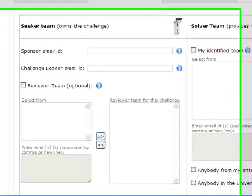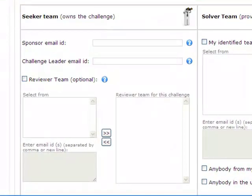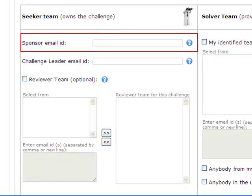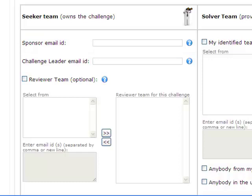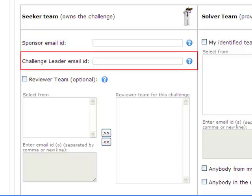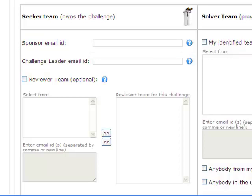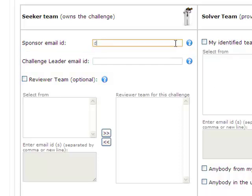Alex who is submitting the challenge can propose a sponsor and the team leader. Sponsor is responsible for approving the brief and the reward, and team leader oversees the challenge execution. Let's put David as a sponsor and Alex himself as a team leader. In a smaller or leaner enterprise, all three seeker roles could be performed by a single individual.